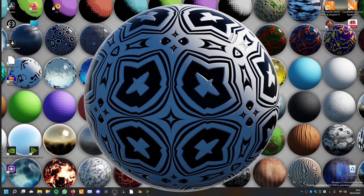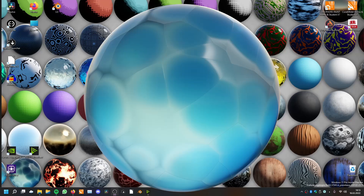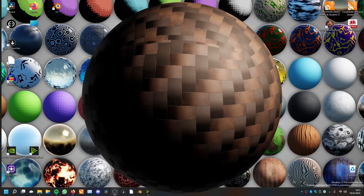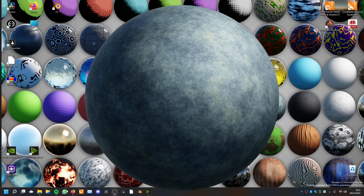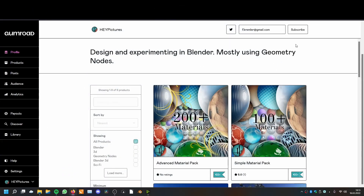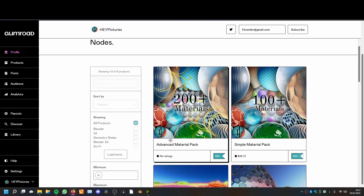Hey, welcome! I have to tell you what I was working on in the last days — I've created a material pack. You can find it on my Gumroad. There are two versions: the simple material pack, which is free and has a bit more than 100 materials, and the advanced material pack with a little bit more than 200 materials, also for free.